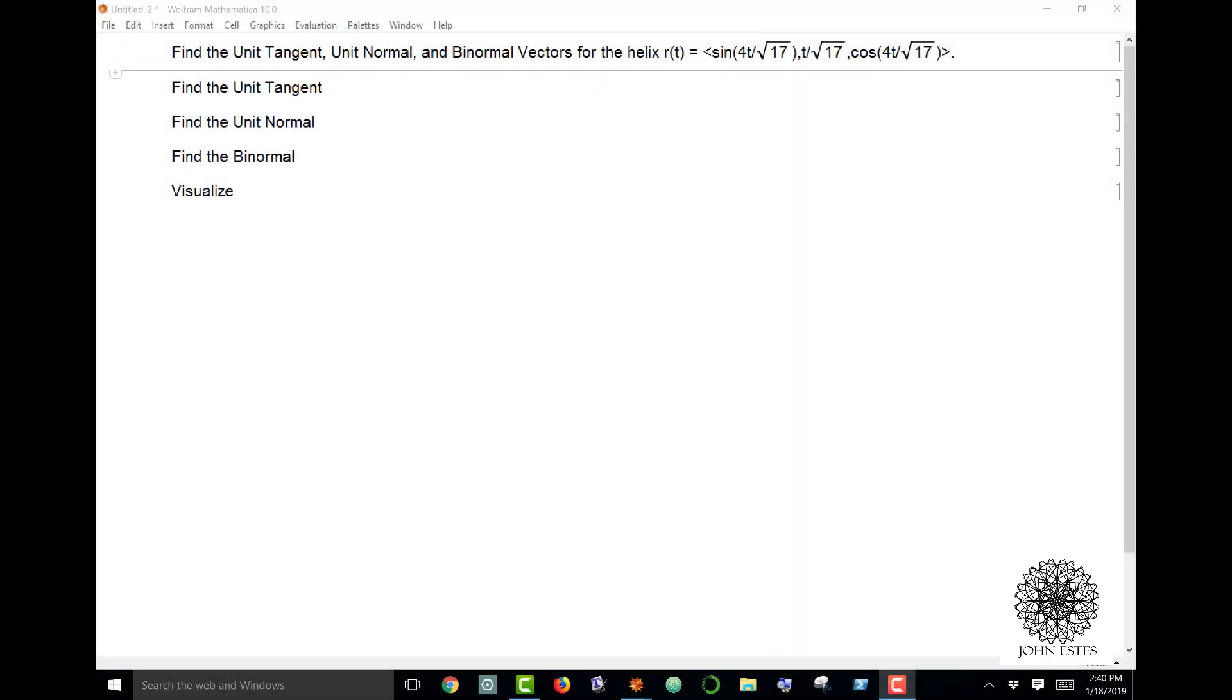I want to show how to visualize the tangent normal frame in Mathematica. The tangent normal frame takes the unit tangent, the unit normal, and the binormal vectors, which are all mutually orthogonal, and basically creates an axis system that runs along your space curve.